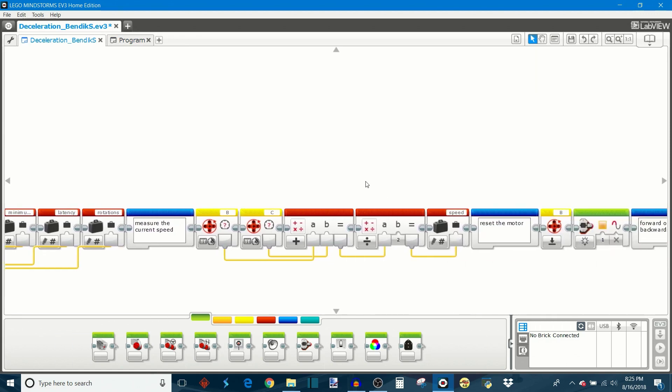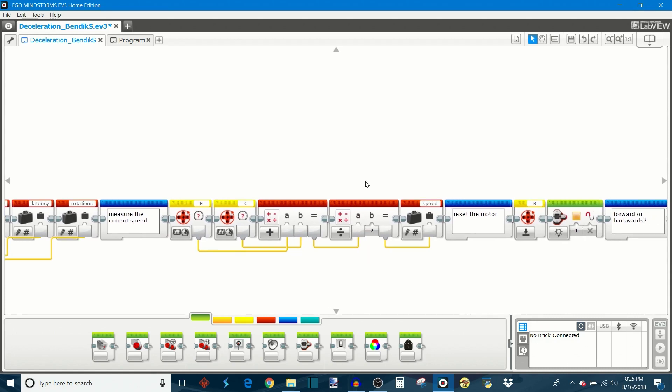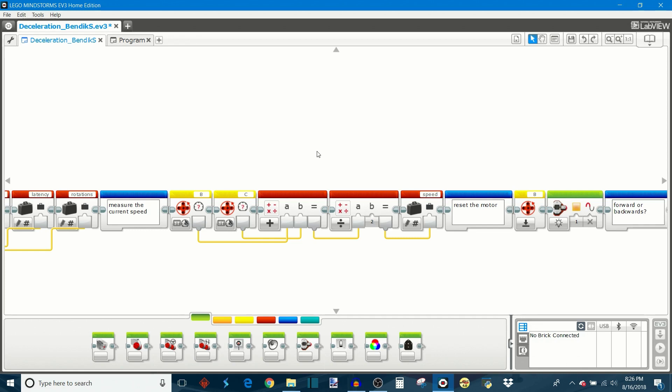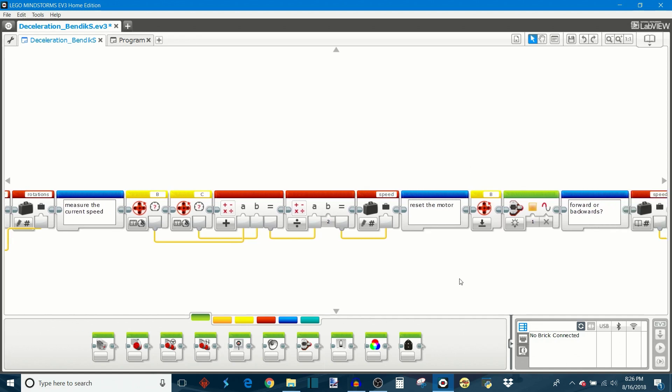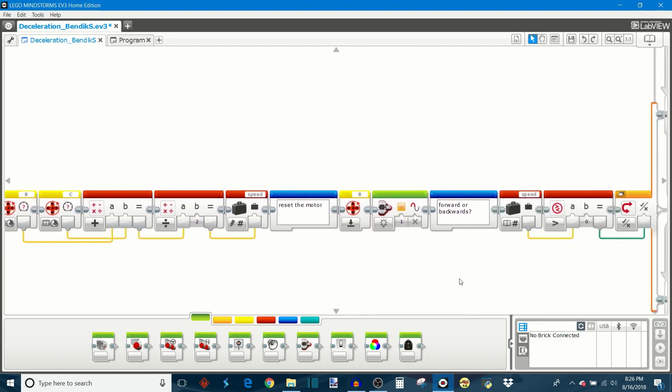Then the robot is going to read the motor power on motors B and C and add them together and divide by two. So it takes the average speed between the two motors and stores that as the current speed. And this is how the robot detects which speed it's starting at and which direction it's starting in, and then thus which way to adjust the speed in order to get a deceleration to occur.